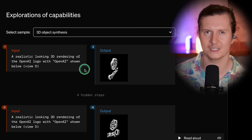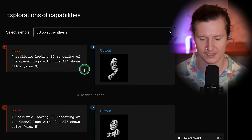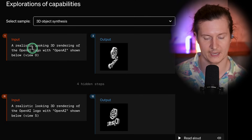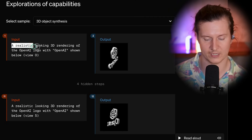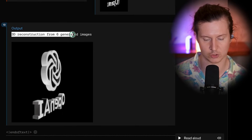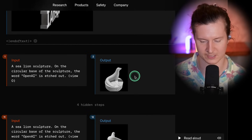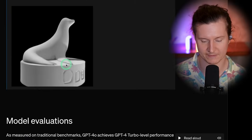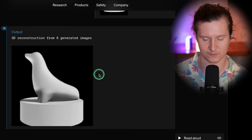First of all, we're going to take a look at the 3D object synthesis capability. What this does is it allows you to generate various images of the same object. Here they have created a realistic-looking 3D rendering of the OpenAI logo, and then put them all together to create a 3D reconstruction from the six generated images. You can simply ask ChatGPT to develop various views of the same object, and then it will be able to stitch these together into a 3D reconstruction. There's another example with a sea lion, where the word OpenAI is etched on the model, and they've combined these together to create a revolving 3D model.